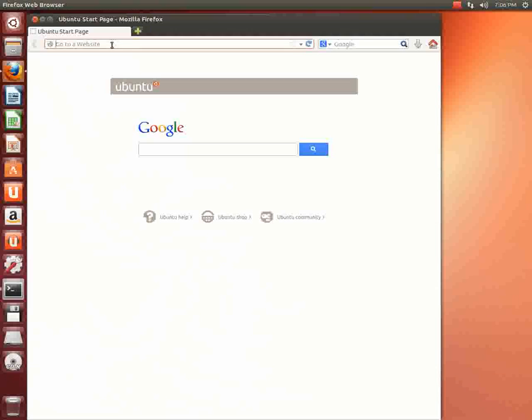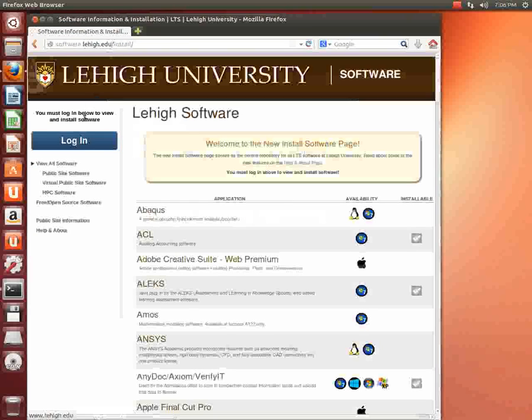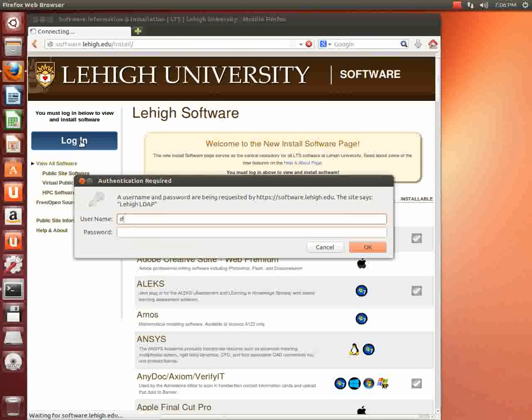And we're going to go to software.lehigh.edu, hit enter, click login. Log in with your Lehigh password and ID.